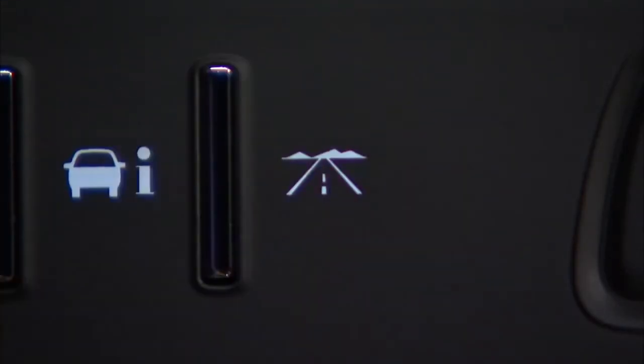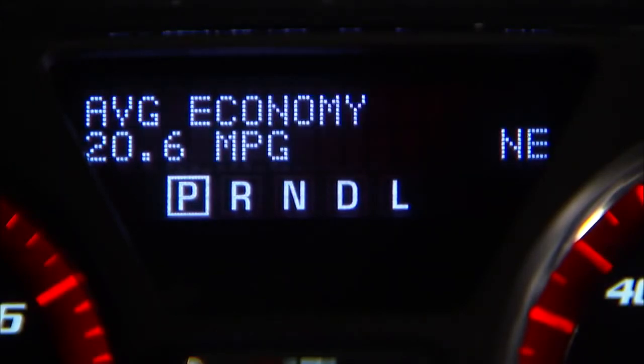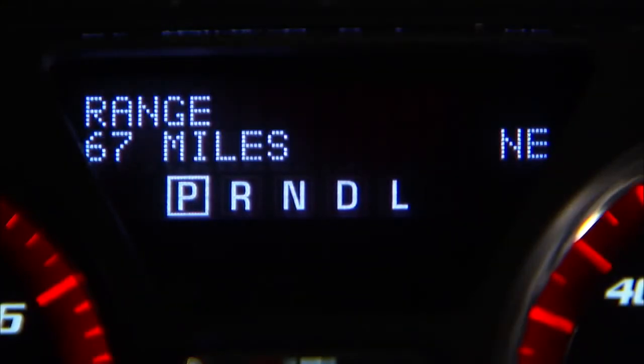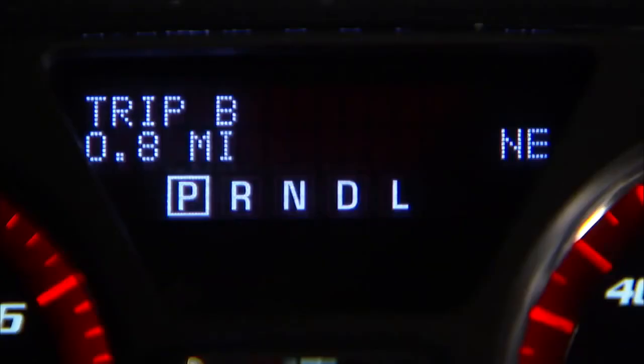The trip and fuel menu gives you access to information like the trip odometer, average fuel economy, and fuel available. Some features like the trip odometer and average fuel economy can be reset.